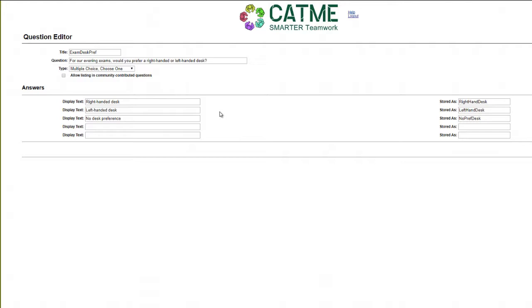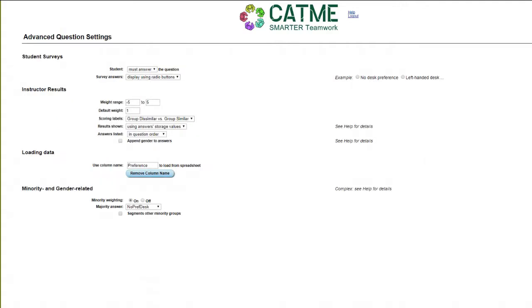From the Question Editor page, you can select the Advanced Settings button in the upper right-hand corner. The Advanced Settings screen is used to select advanced options for questions. These options are all defaulted to the most common settings, but you may use this to tailor the questions for more complex circumstances.